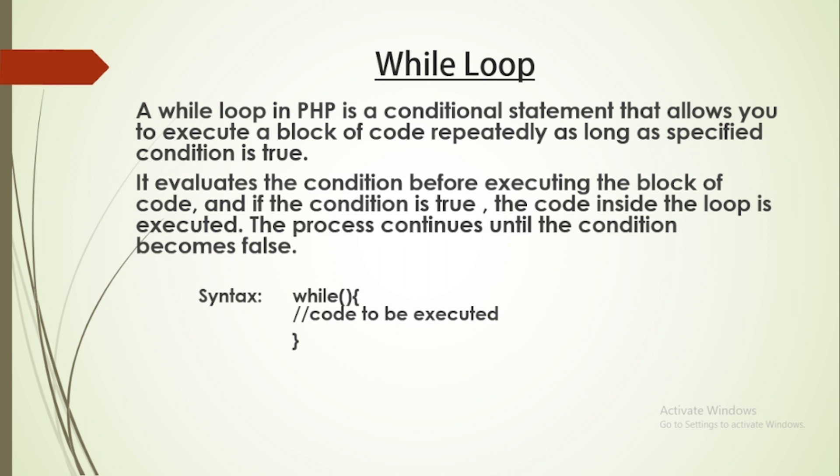First of all, what is while loop? A while loop in PHP is a conditional statement that allows you to execute a block of code repeatedly as long as a specified condition is true.